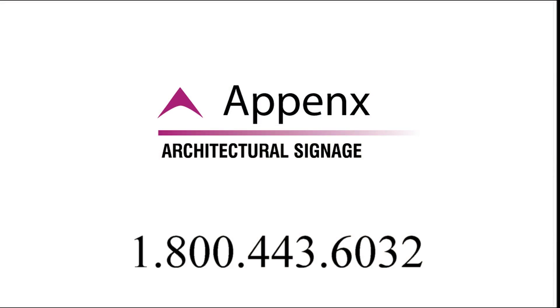Feel free to call with any questions at 1-800-443-6032.